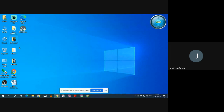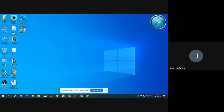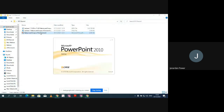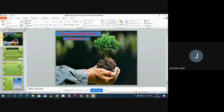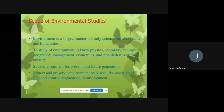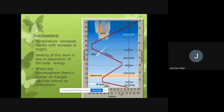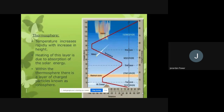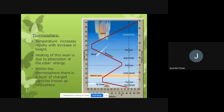We are going to start from where we stopped in the previous session. In the last lecture, we talked about the stratosphere and we were about to discuss the second one, which is called the thermosphere.